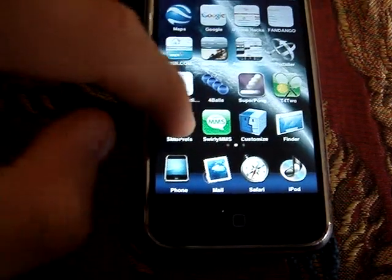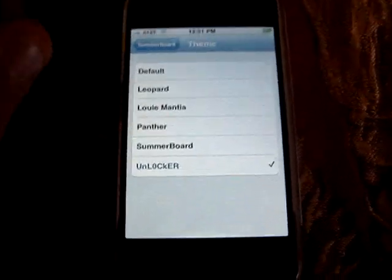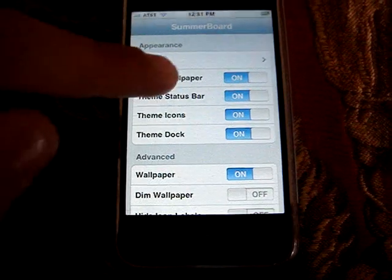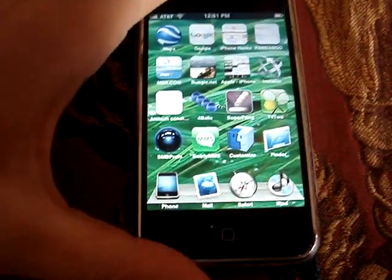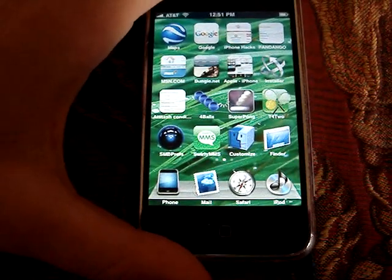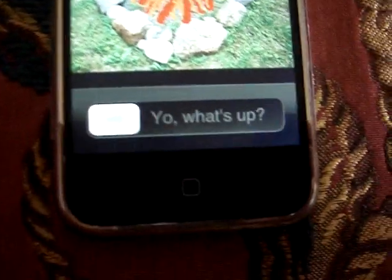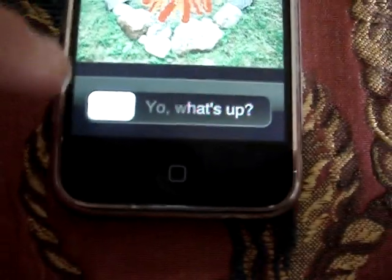You can go to SummerBoard to change your themes. Right now I have the Locker theme on, but say I want Leopard — you can go to this and it changes to a Leopard theme just like that. It has to reload. Another cool thing: I said 'yo, what's up?' and I did that through the Customize application — you can change what it says in the little colors down there.